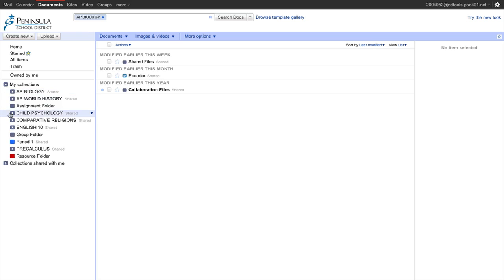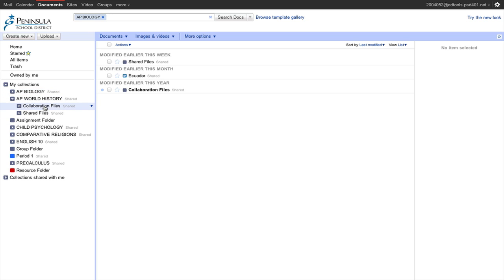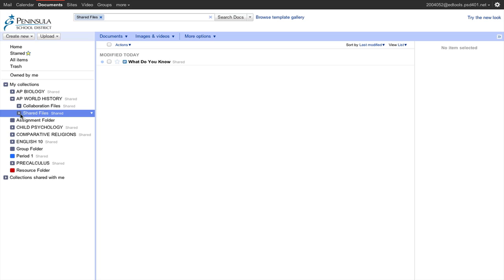As a student, in each of these subject folders there are also two other folders — one called Collaboration Files and one called Shared Files. These are folders used by the teacher to distribute documents to students. If a teacher places a document into the Shared Files folder, then the document is shared with all the students in the class, and the students have view rights to that document. That means when they open it, they can't edit it — they can simply view it.